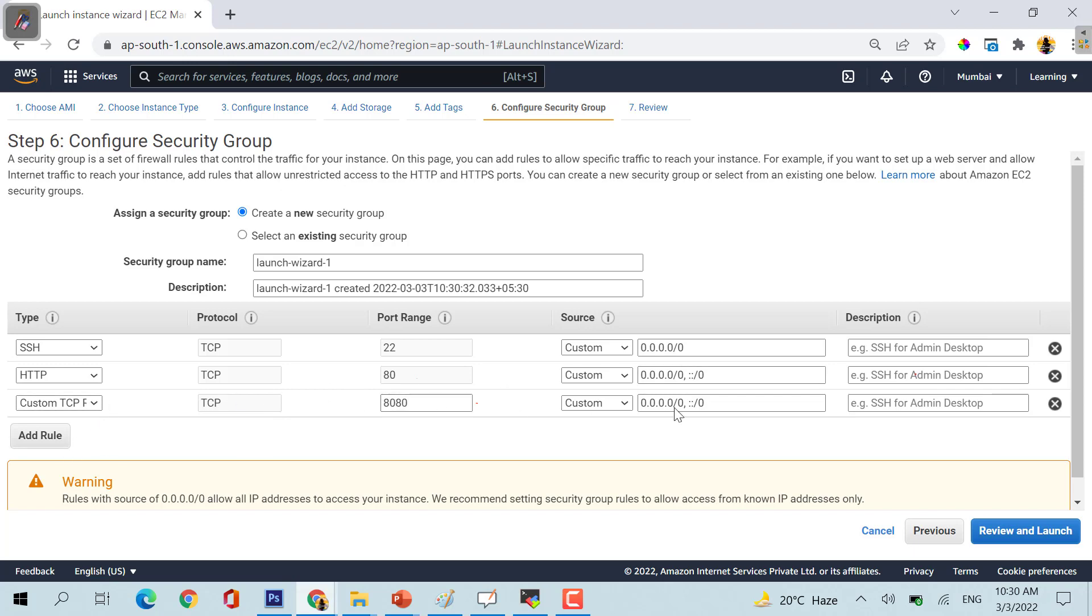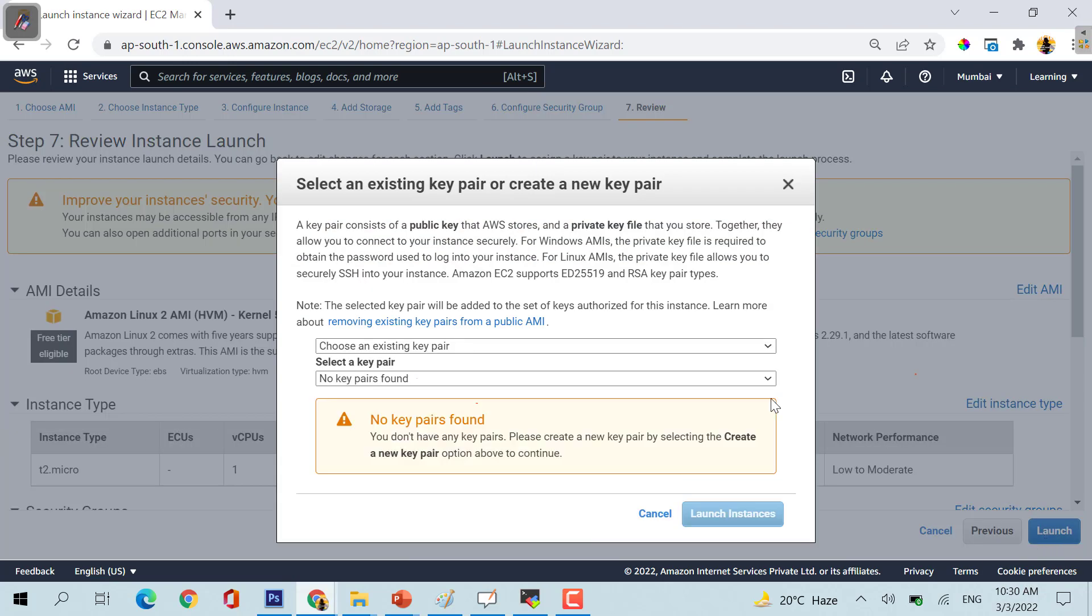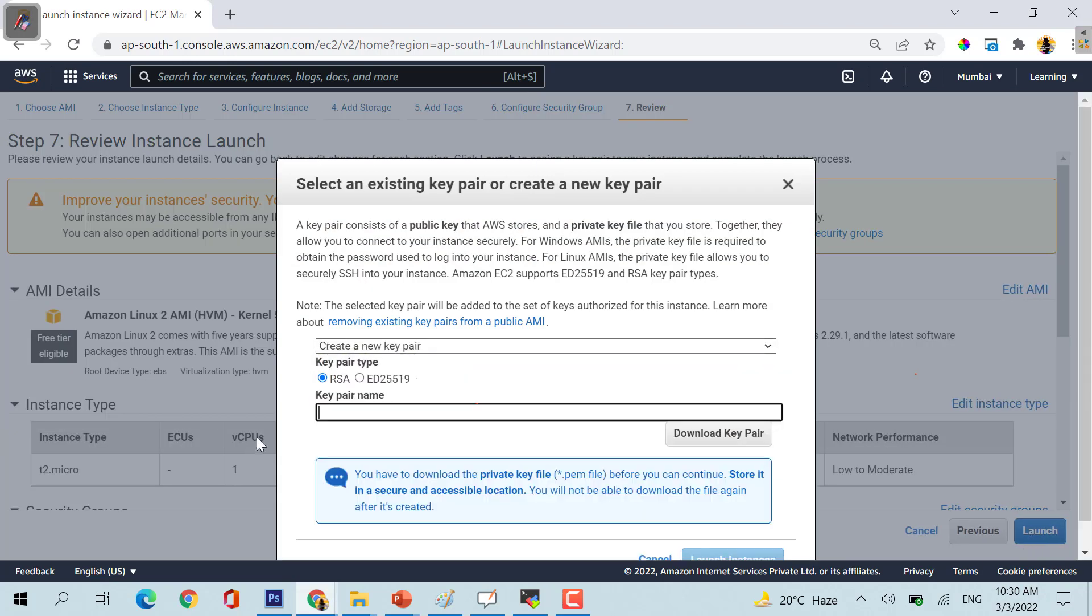Review and launch. There is no key pair, just create a new key pair. If you have a key pair, you need to ensure that particular file is saved somewhere in your machine, otherwise you will not be able to access your machine if you don't have a key pair.